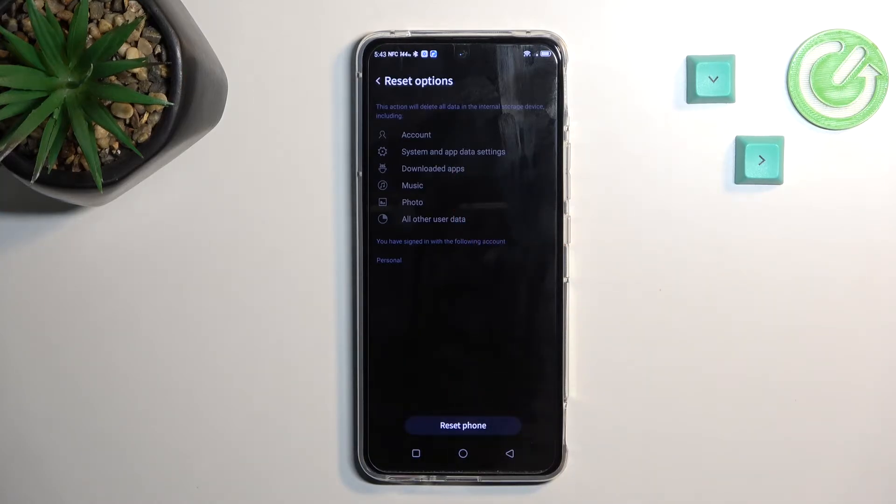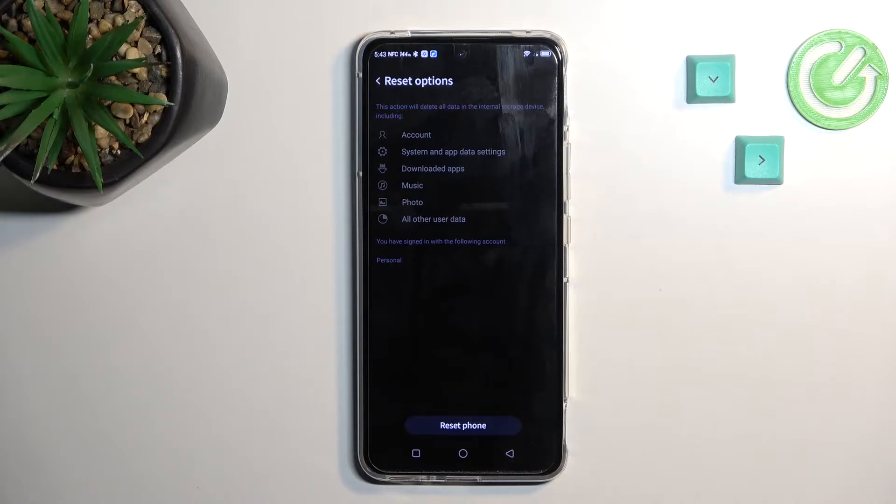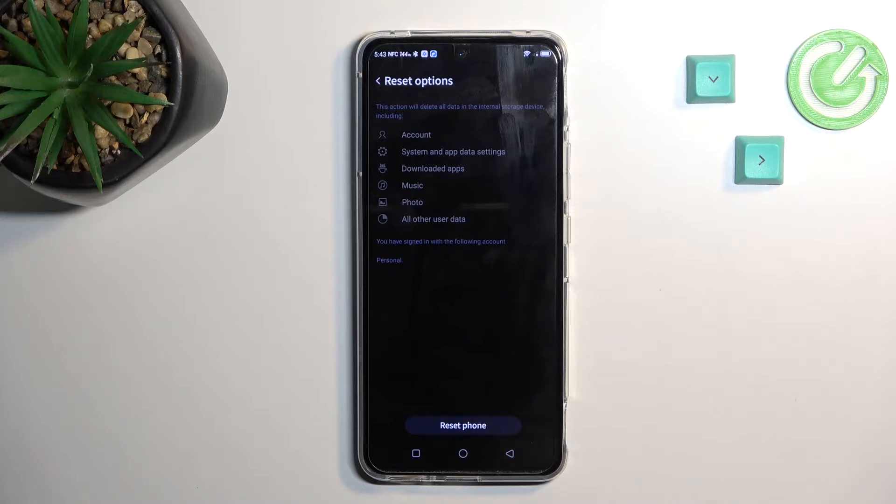But music, photos, and user data, if it's stored locally on the phone, you won't have a way to get it back. So if you want to, create a backup copy of it before you begin. Otherwise, like I said, it will be lost permanently.